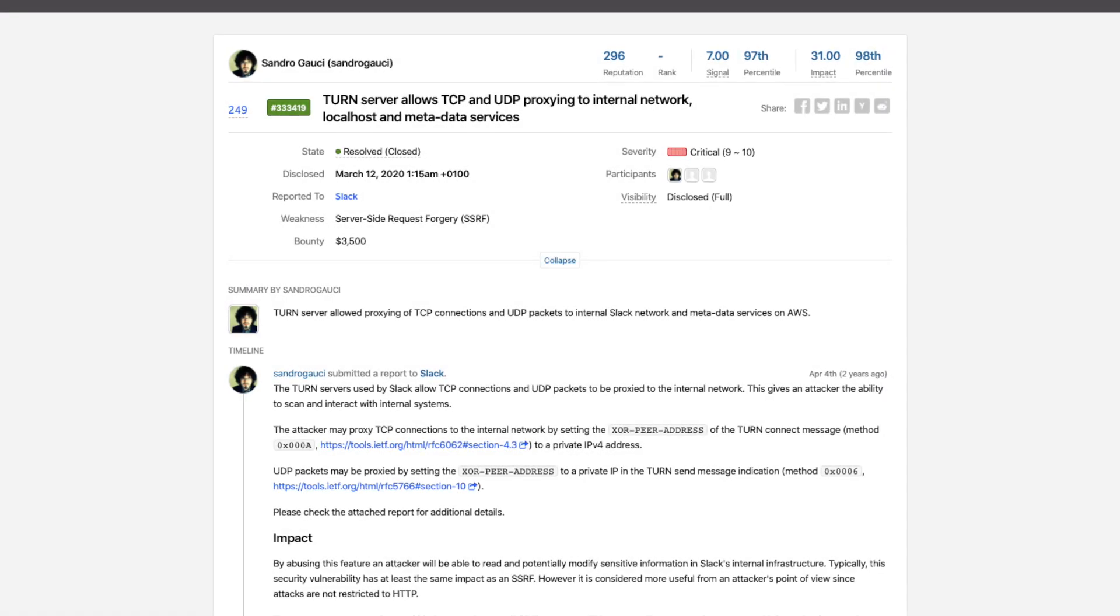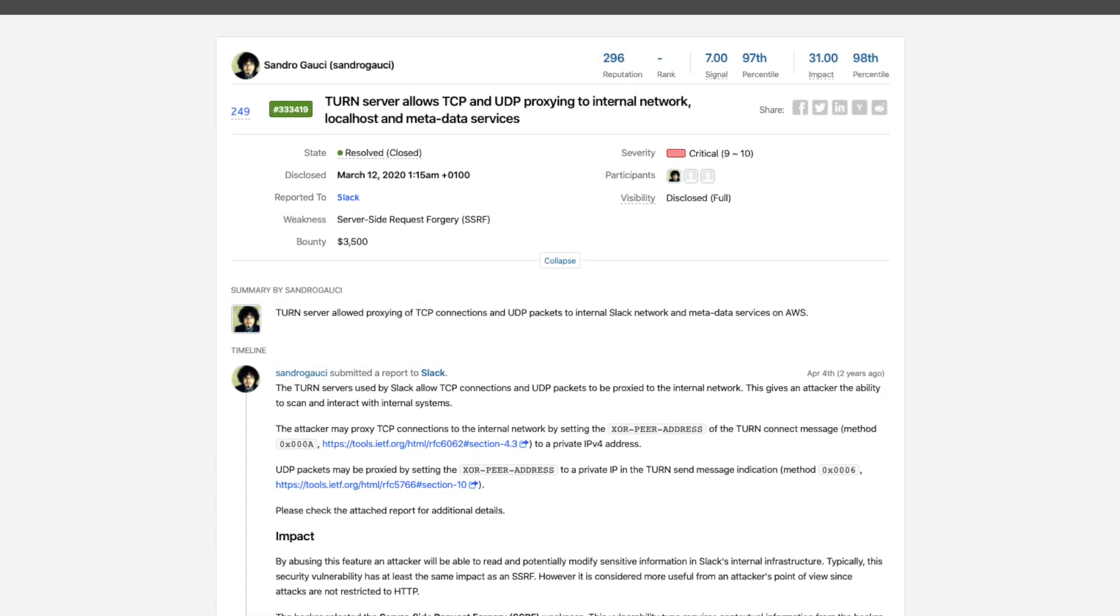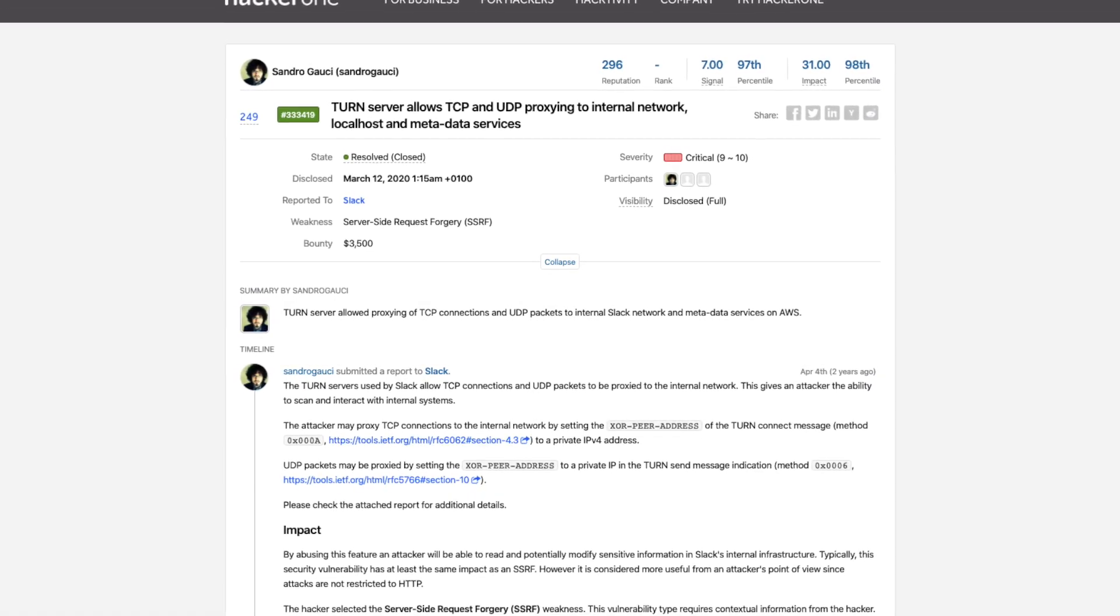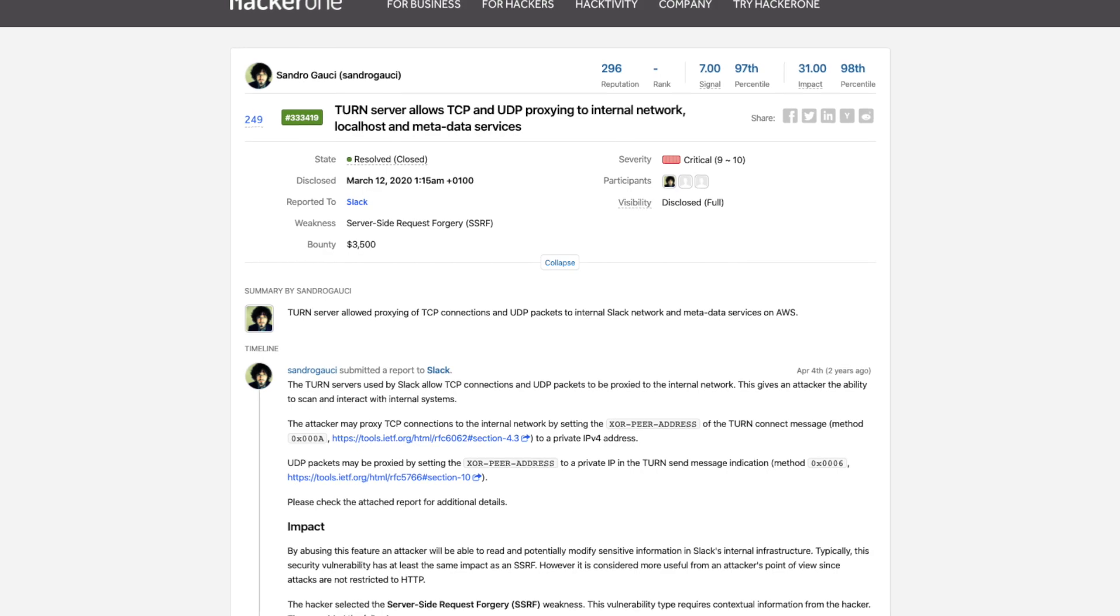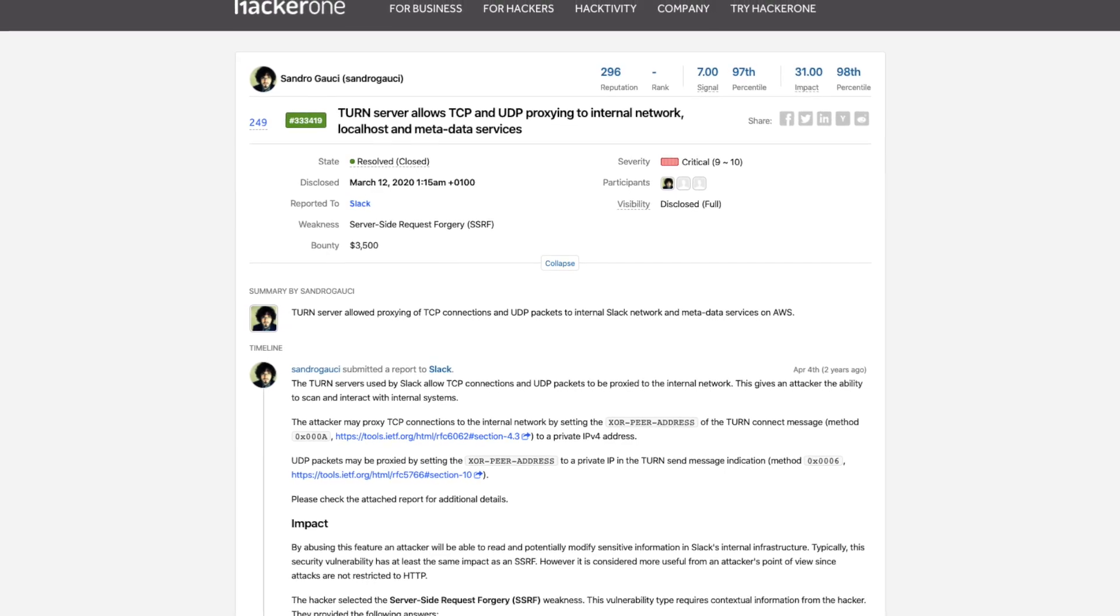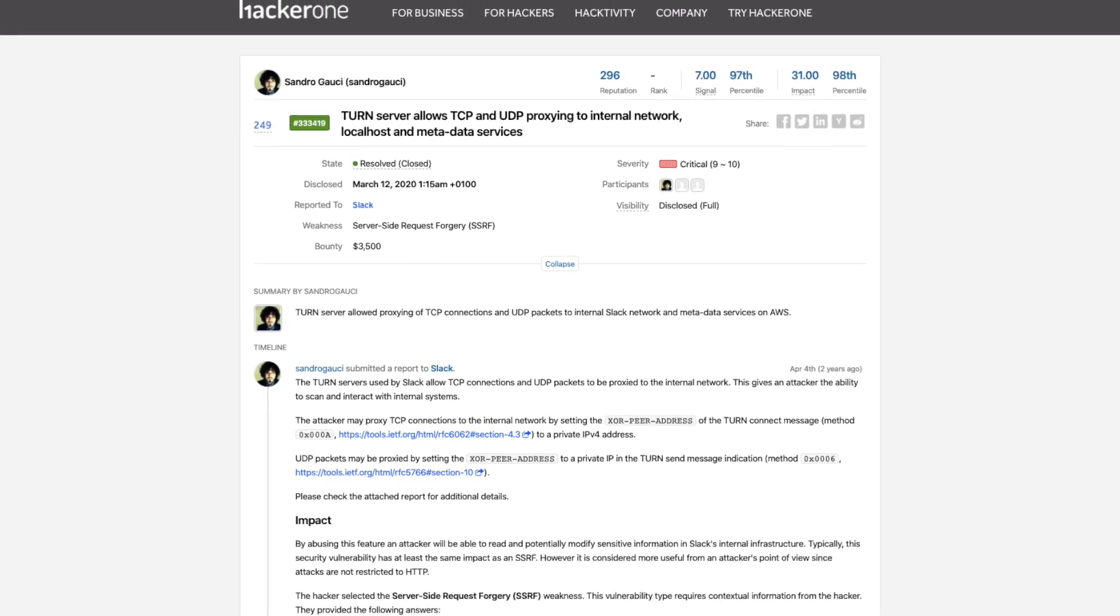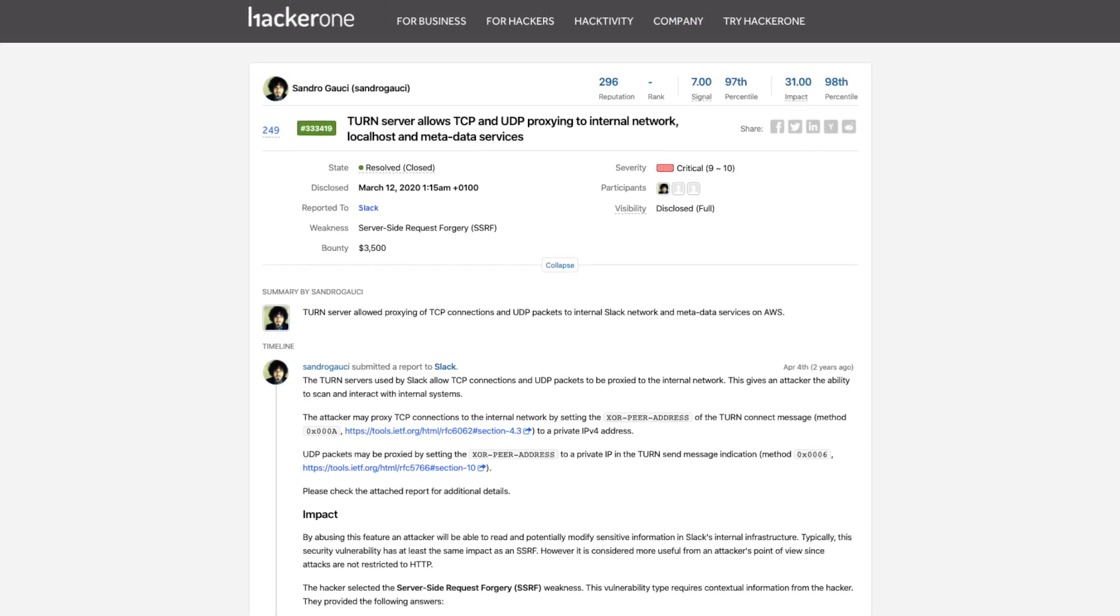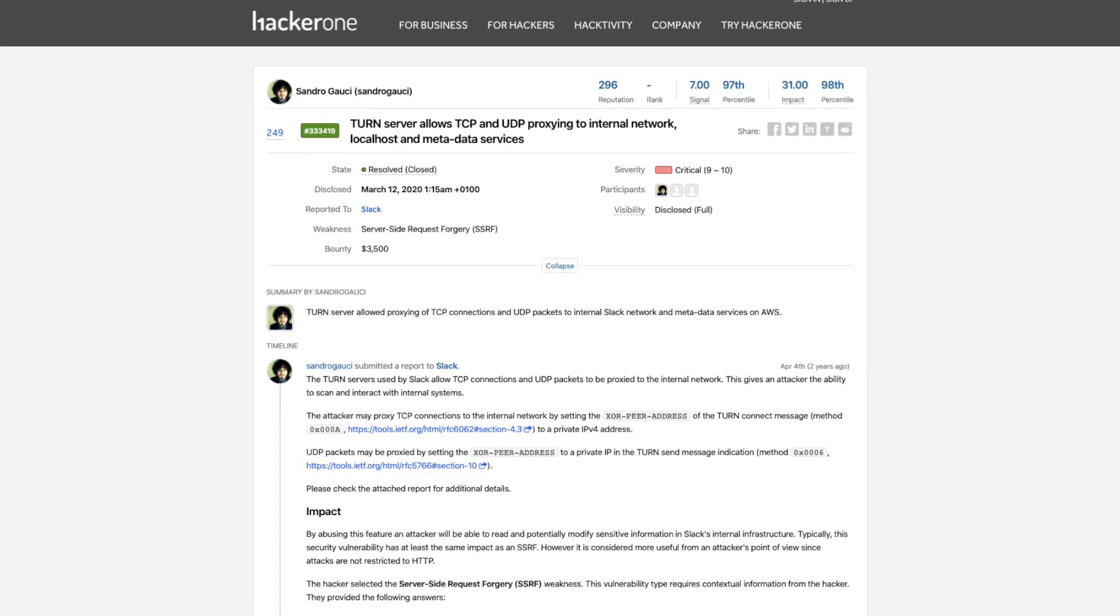Hello, in this video I will be explaining to you the lately disclosed Slack vulnerability regarding the TURN server that allowed accessing the internal network and was awarded 3.5k dollars.